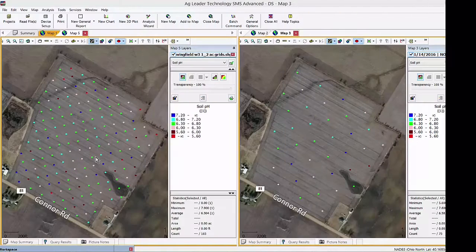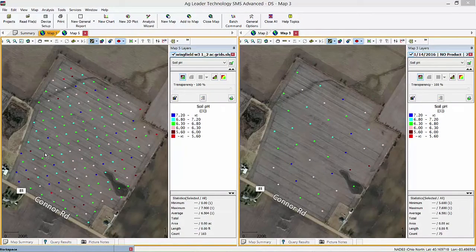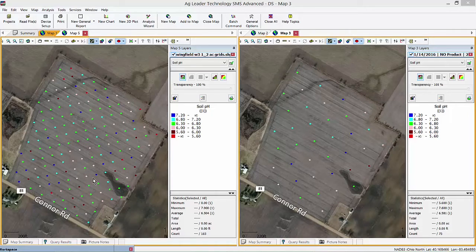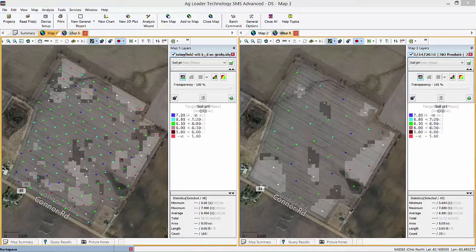On the left hand side of the screen we have half-acre grid soil sampling information. On the right hand side of the screen we have two-and-a-half-acre grid soil sampling information. By taking more soil sample points we are taking the guesswork out from point to point.